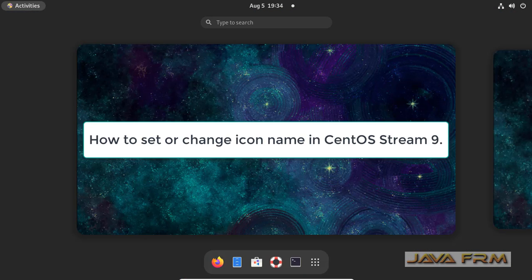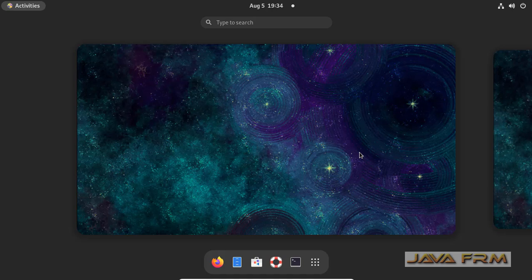Welcome to Java Forum. Now I am going to show you how to set or change the icon name in CentOS Stream 9.